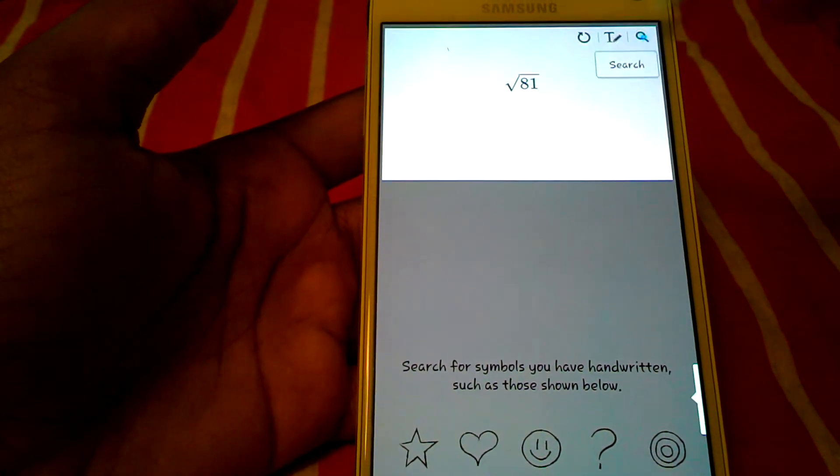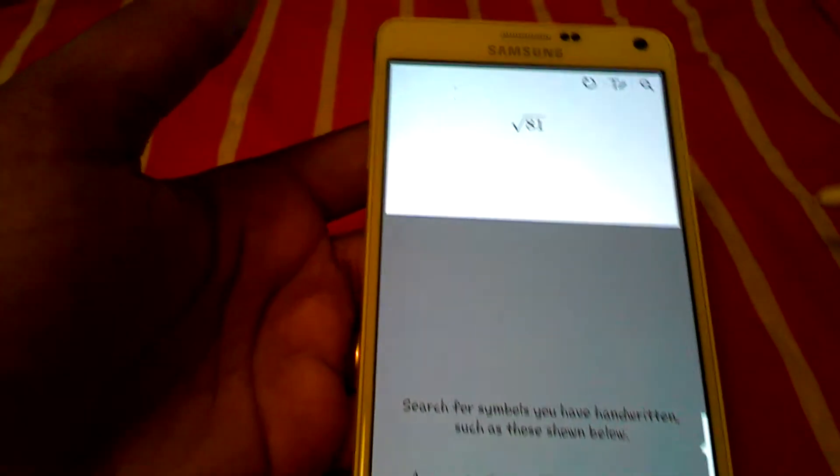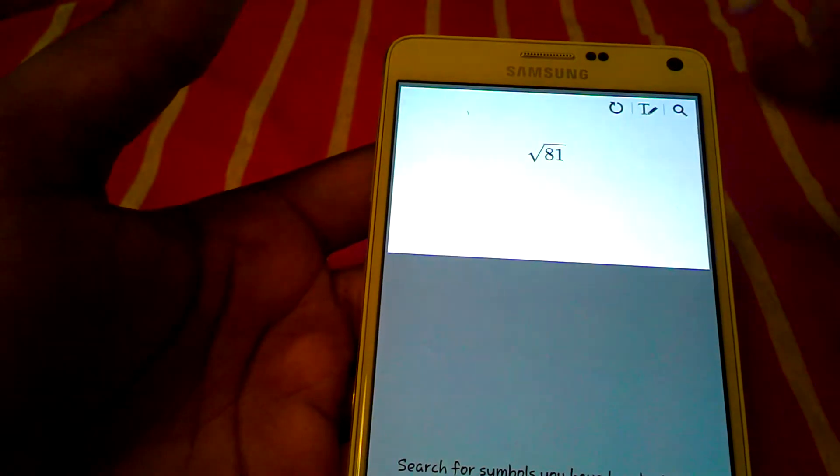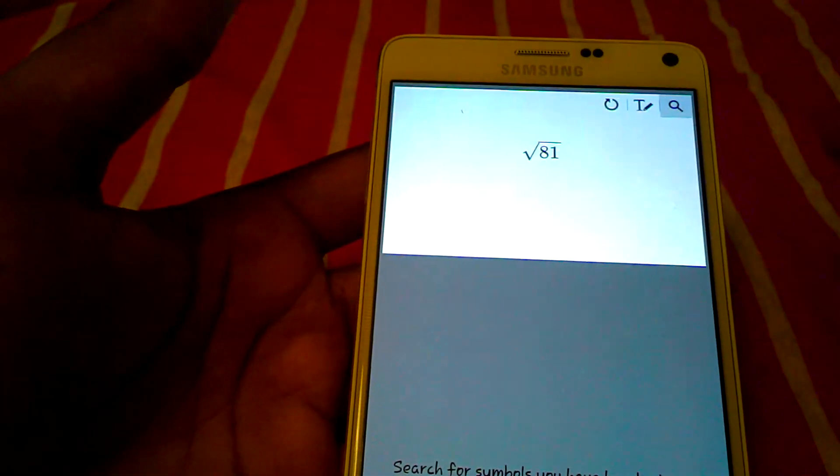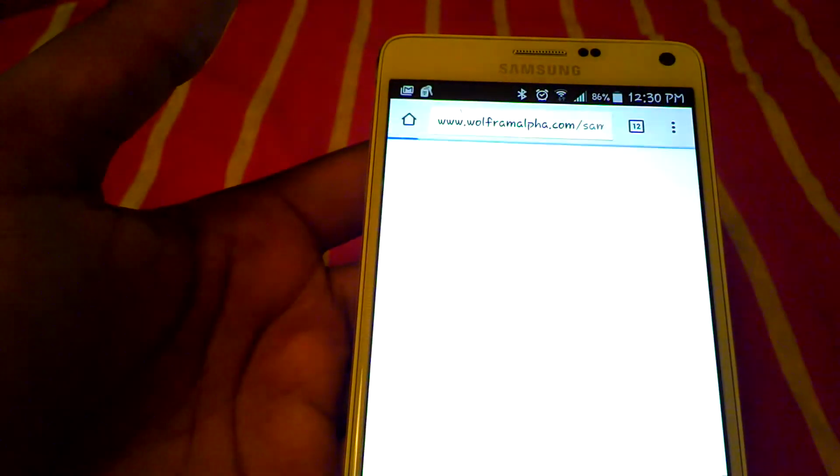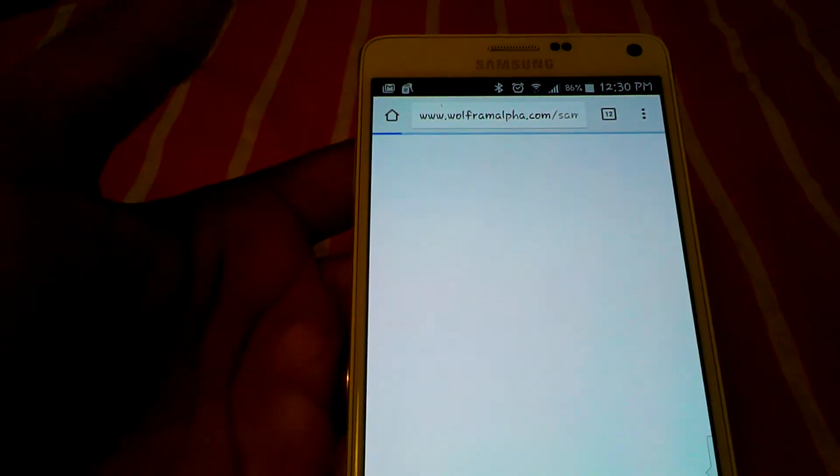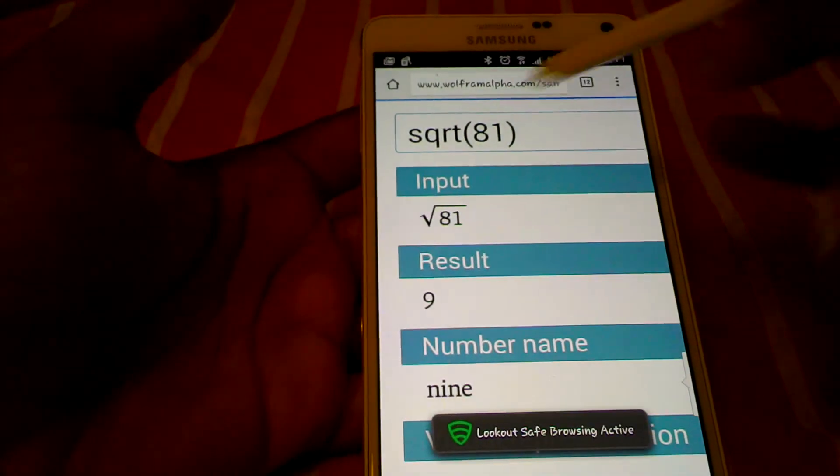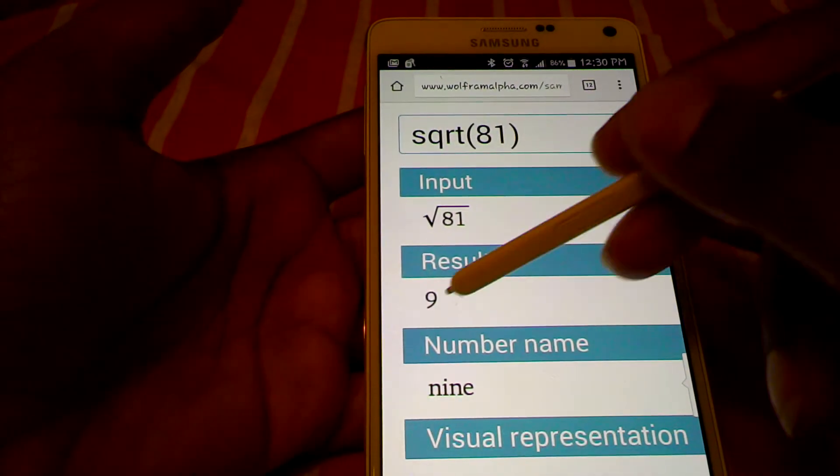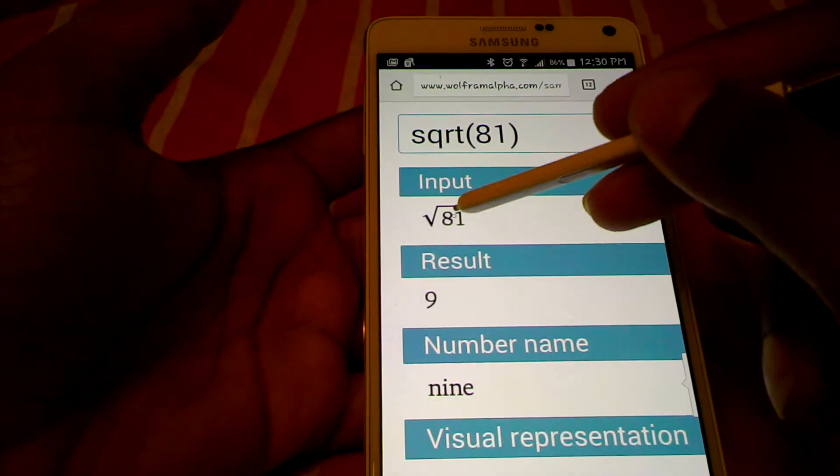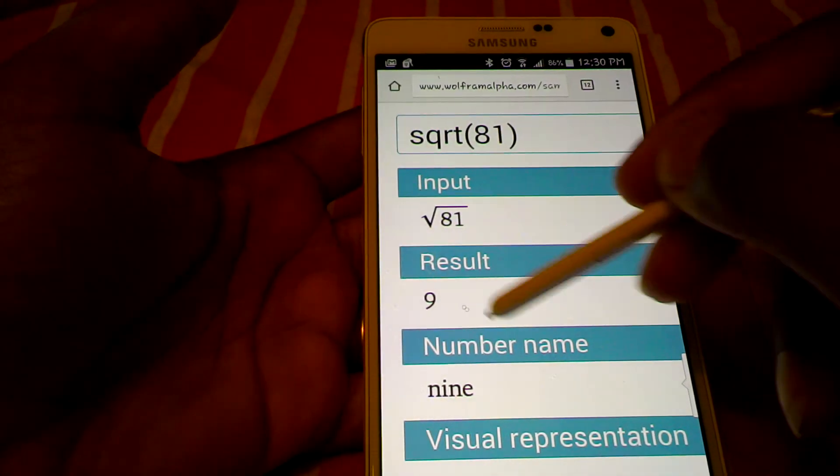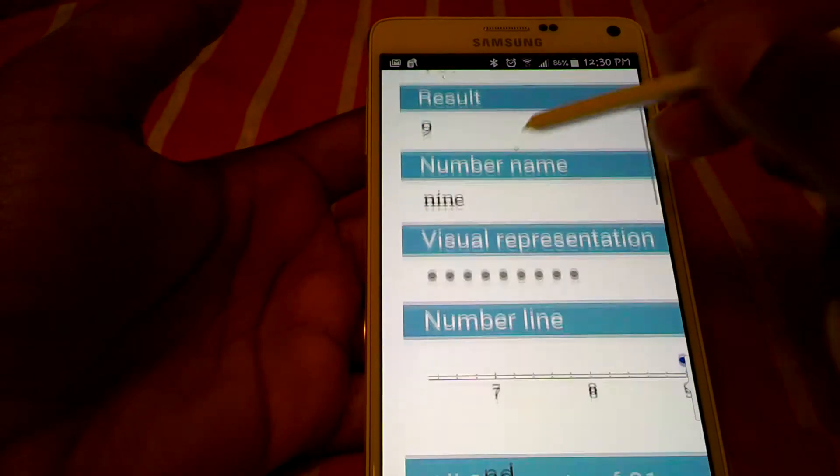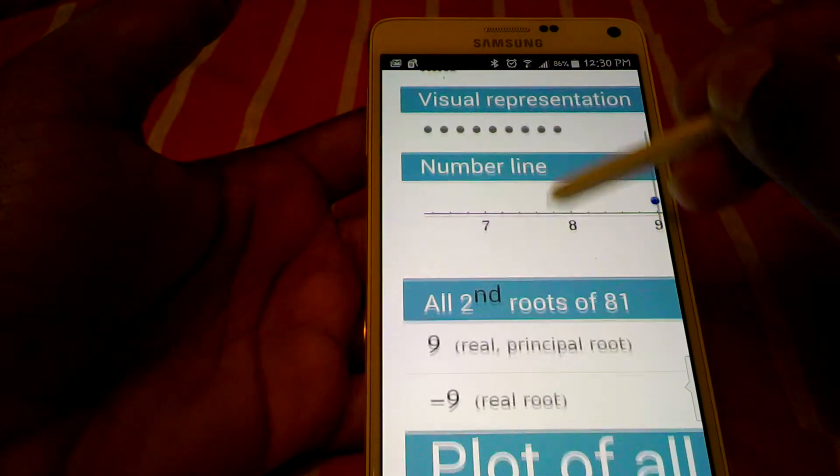And what you do is you press the search key right here. And then it will give you the answer. The square root of 81 is 9. See? That's cool.